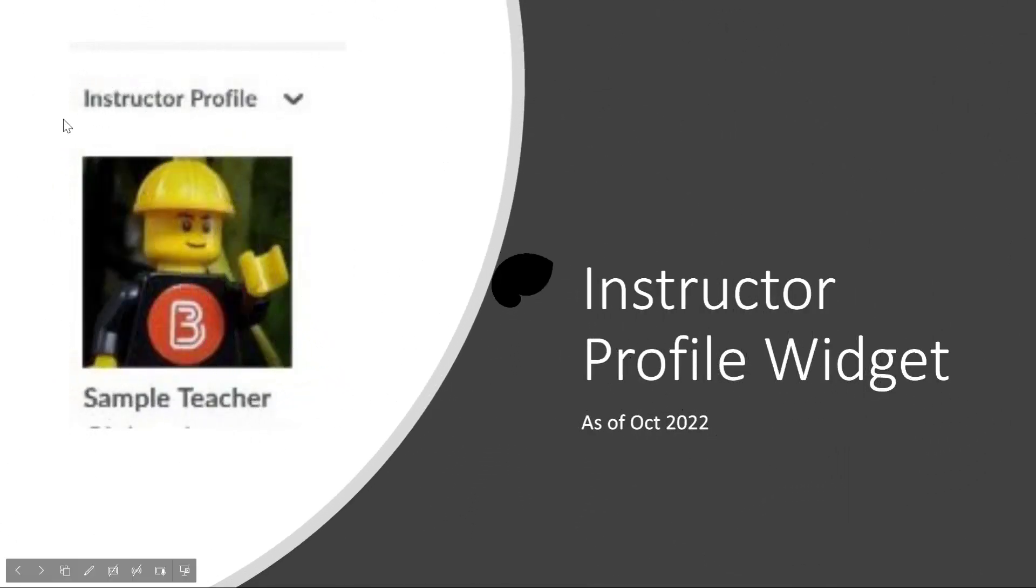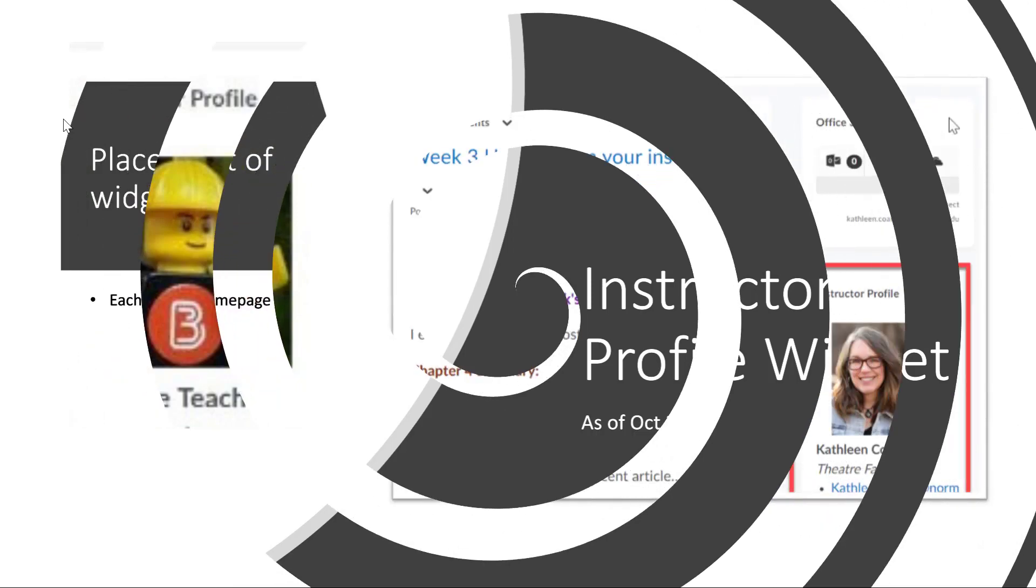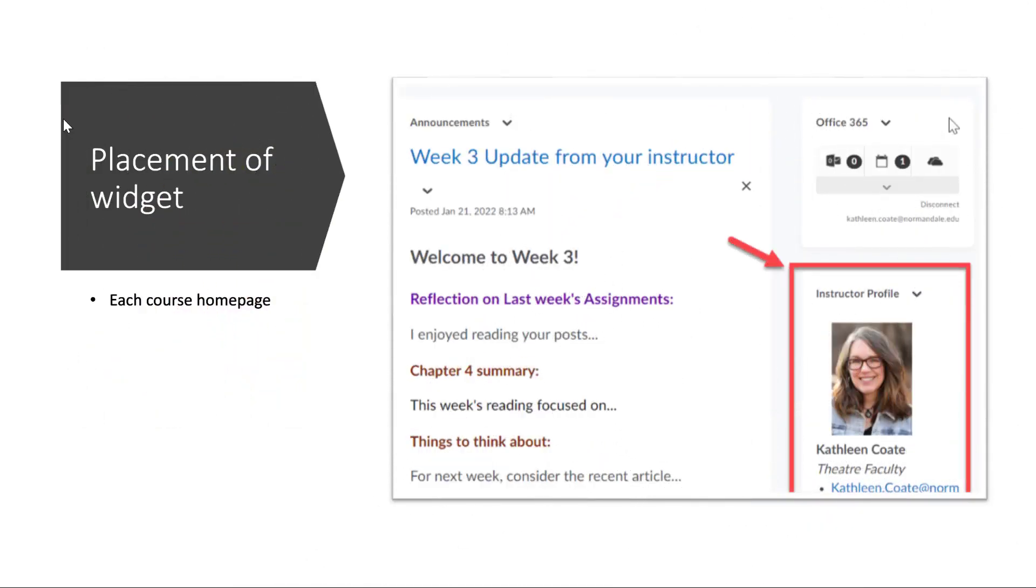Hi there. This video will show you how to set up and edit your instructor profile widget in your D2L course pages. The widget will appear on the right-hand column of each D2L page.